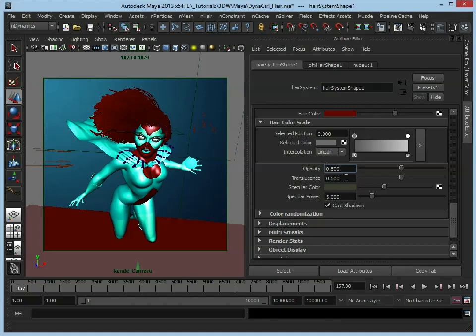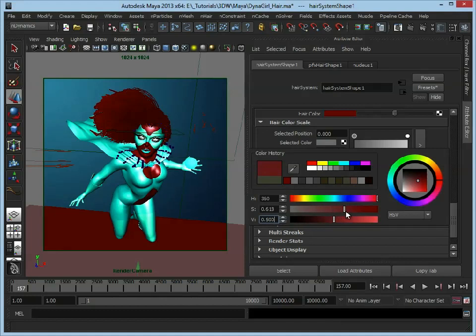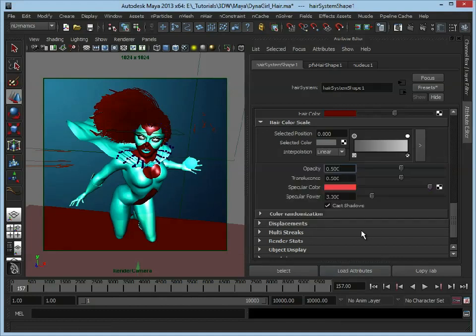Translucent is how much light is going to pass through each hair, so let's leave that at 0.5. The specular color—let's make this red as well, sort of a bright red color. The specular power, basically the higher the number the sharper the specular, so let's just turn this up to 10 to make those highlights a bit sharper.